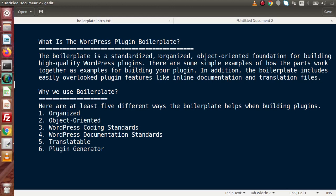The next question is: why do we use boilerplate for plugin development instead of simple PHP files? Here is a list of features. By using boilerplate, we can develop high-quality plugins. First, it is organised with standard code formats and a specific folder structure. By following that, we can create neat and clean code to develop a WordPress plugin.